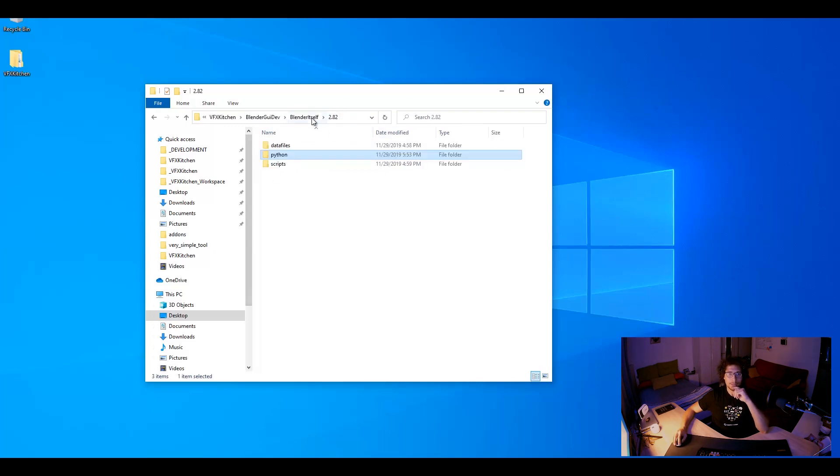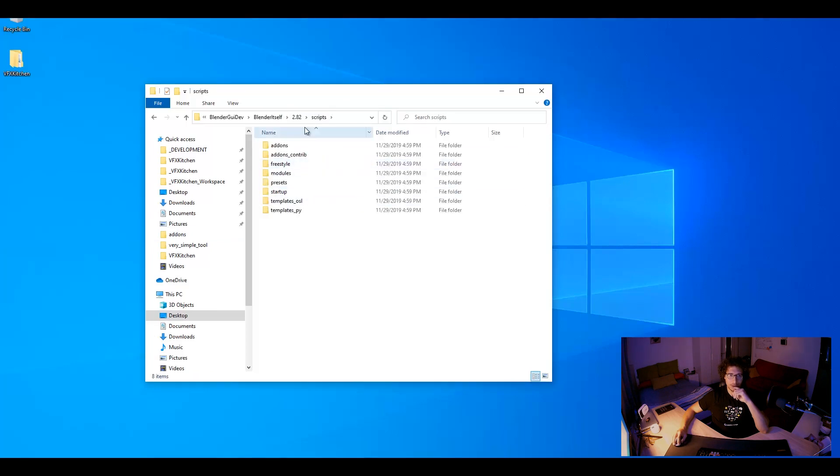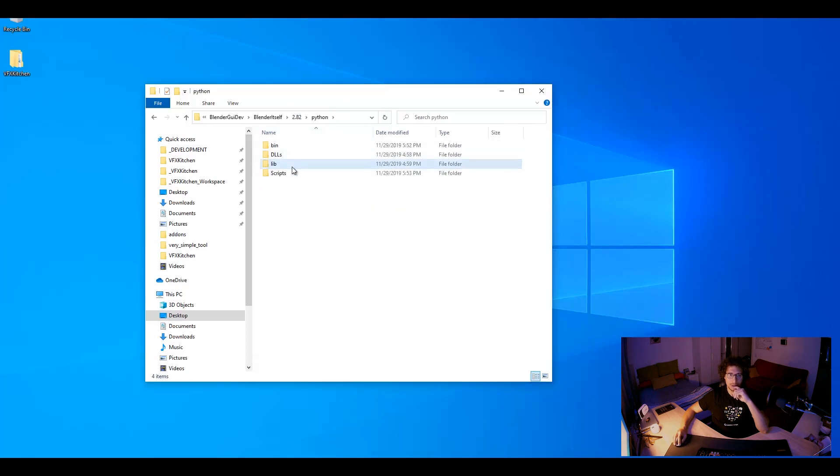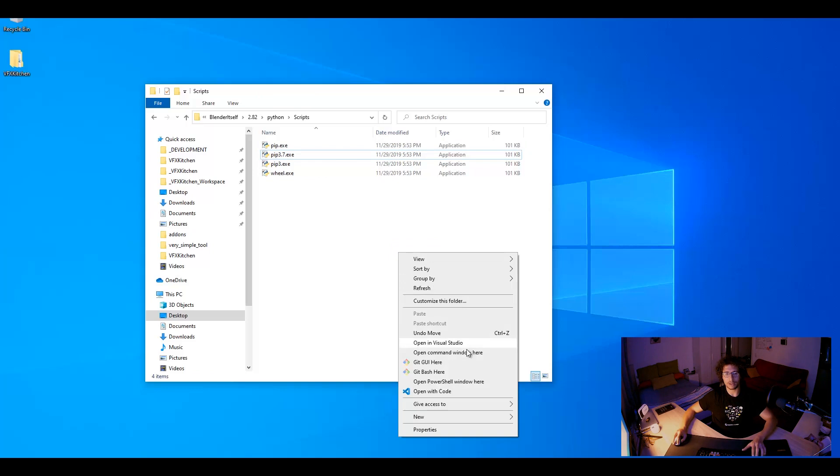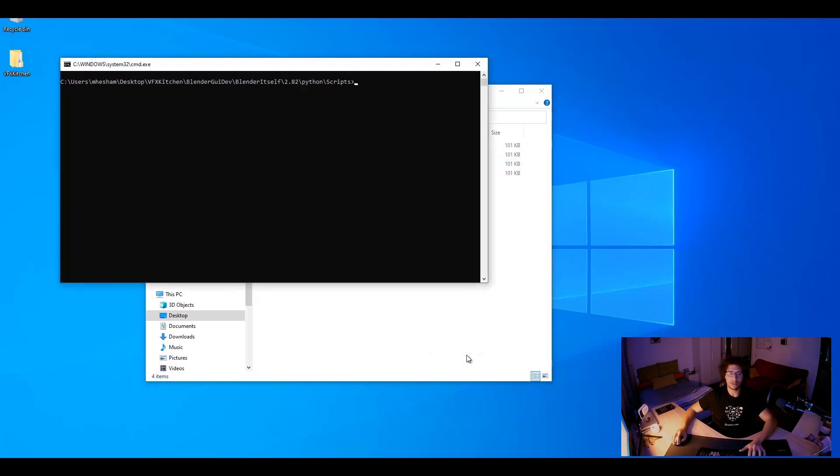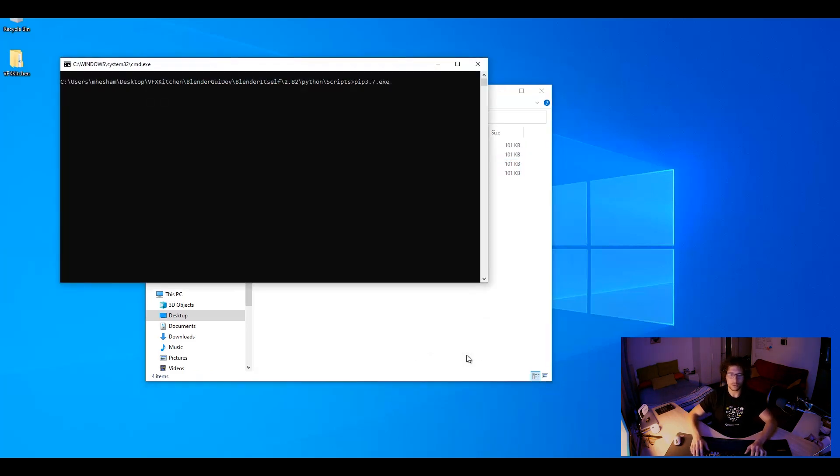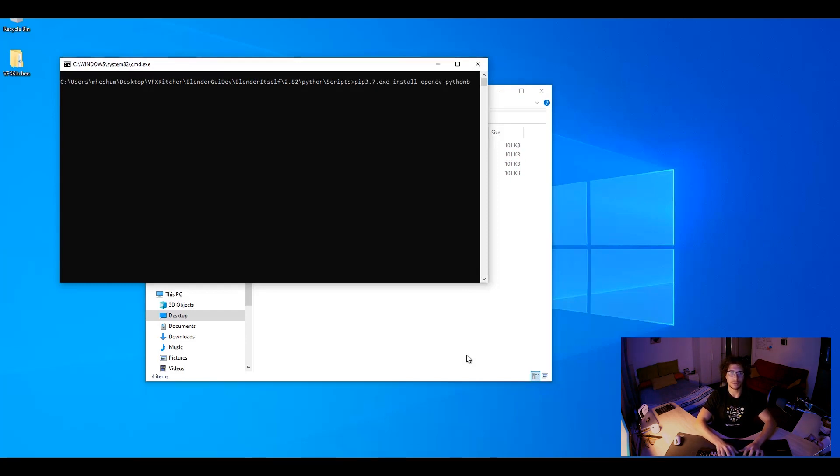So, next step we should go back here. Inside Python scripts and that is our pip. So, if I want to install any module I will just right click here and write like pip. I prefer to go 3.7 and then say install for example OpenCV Python.